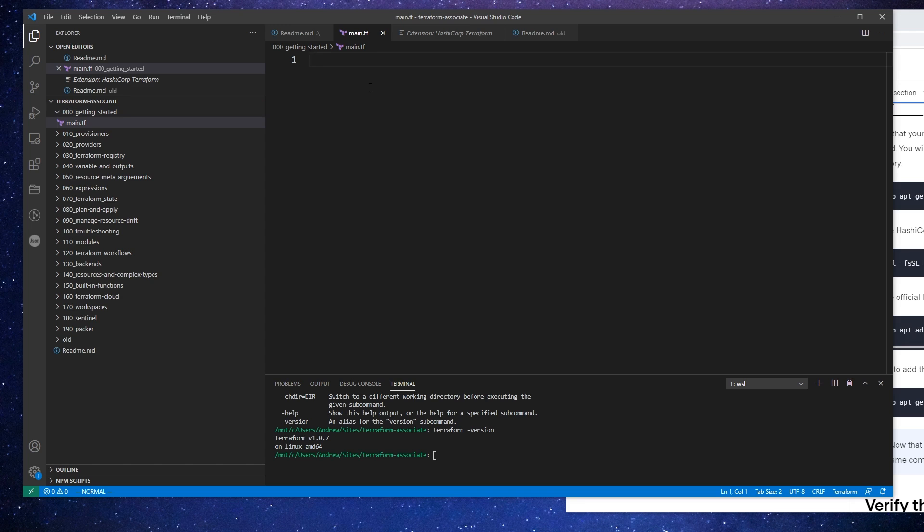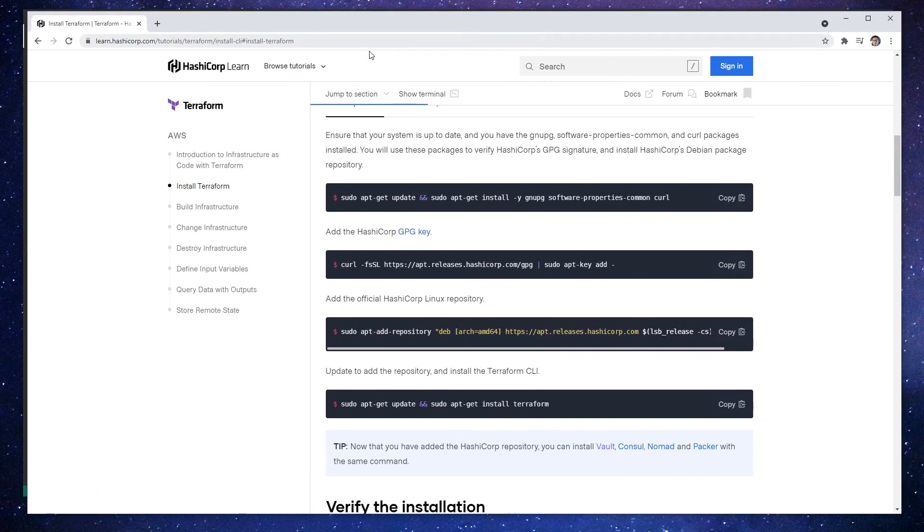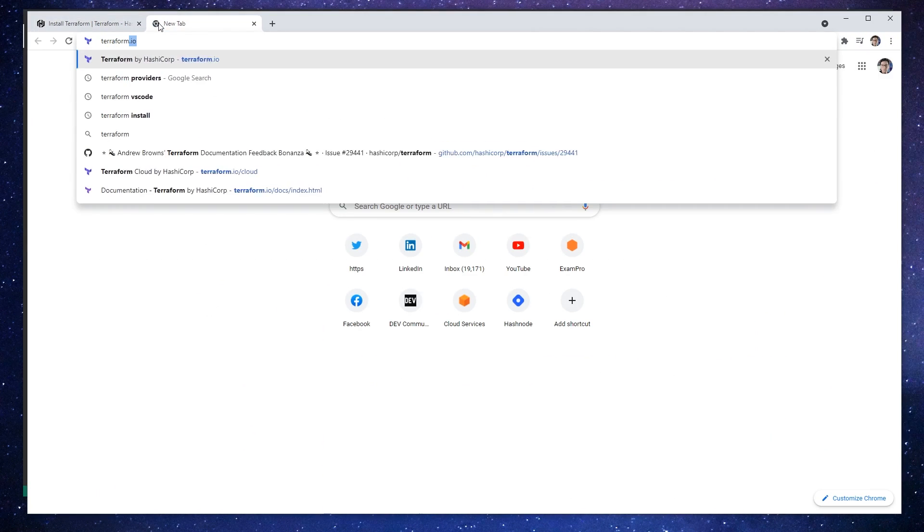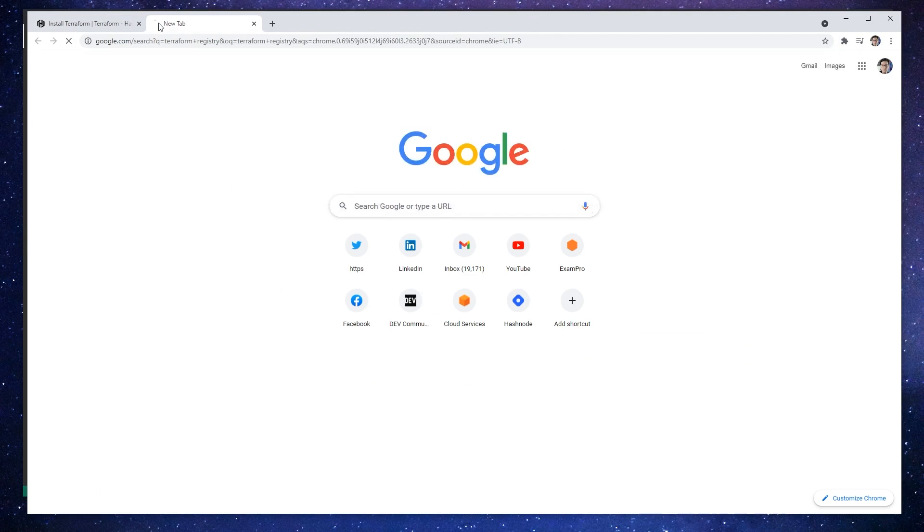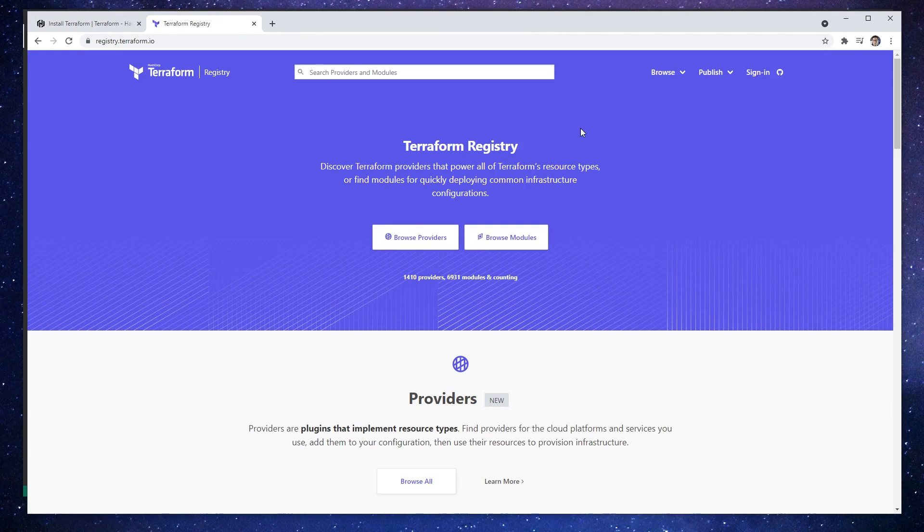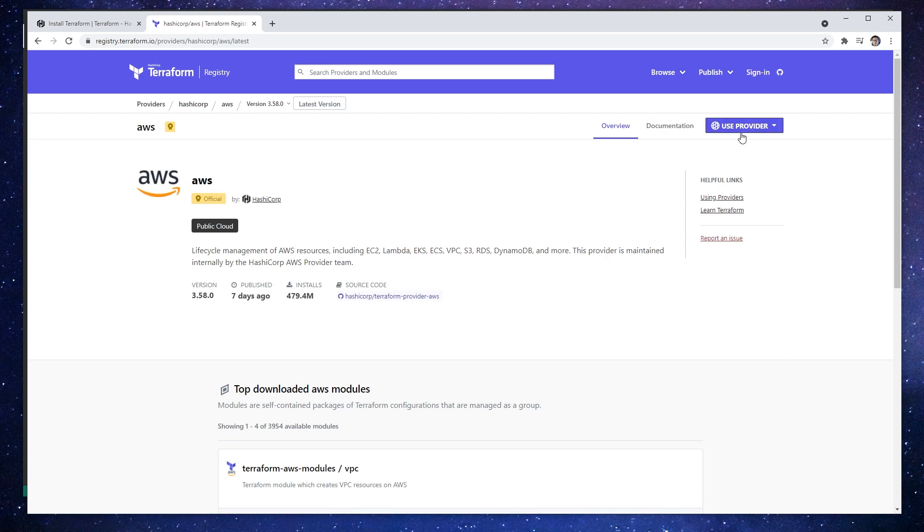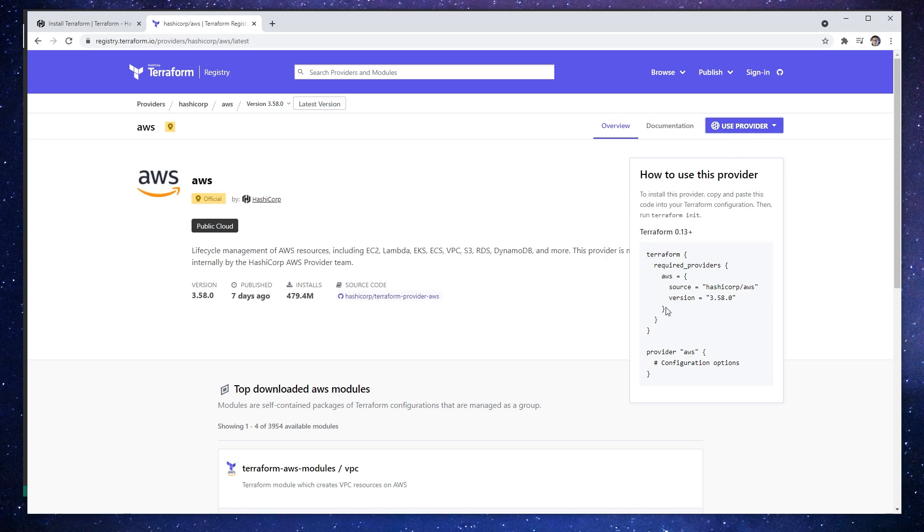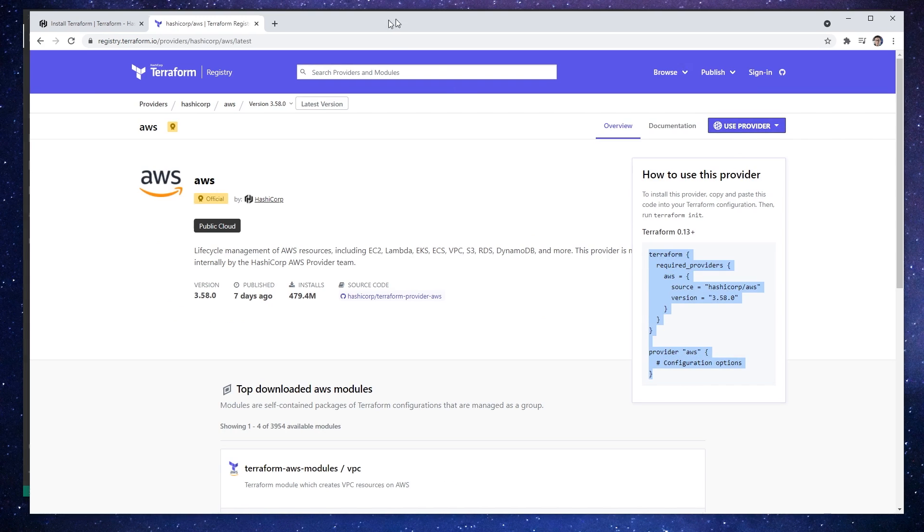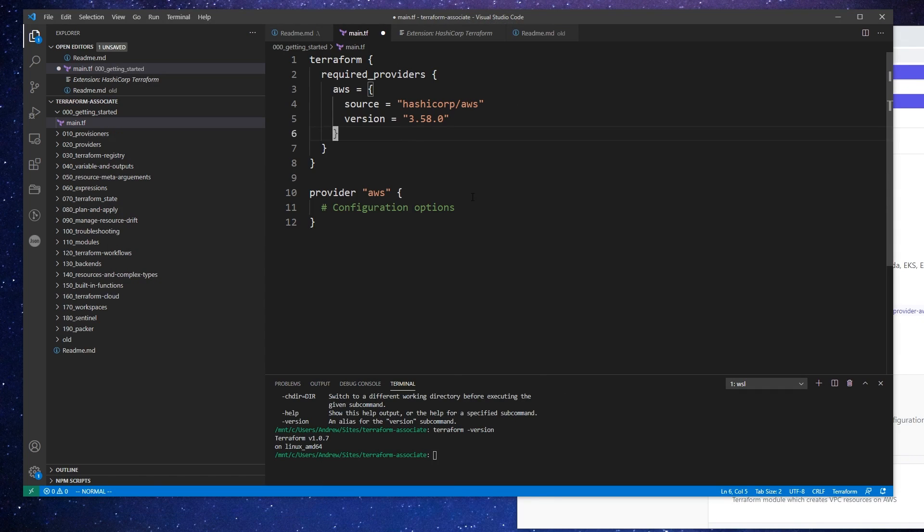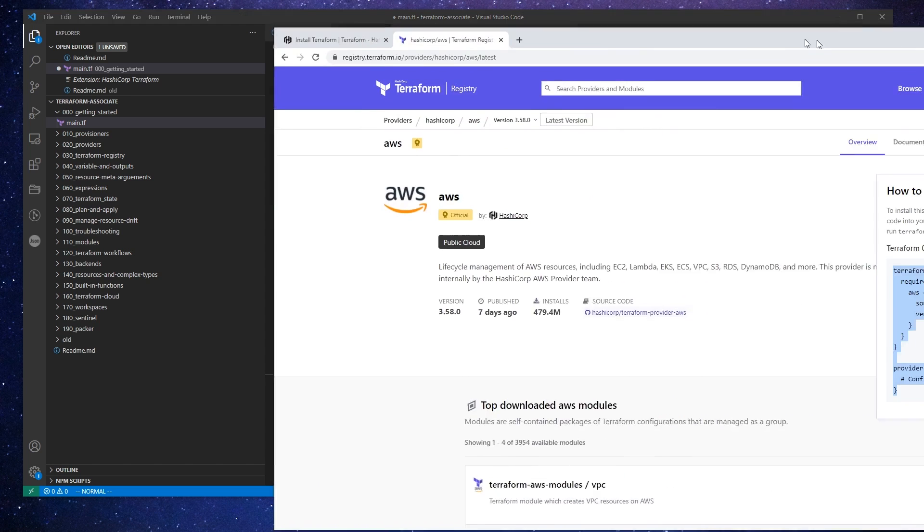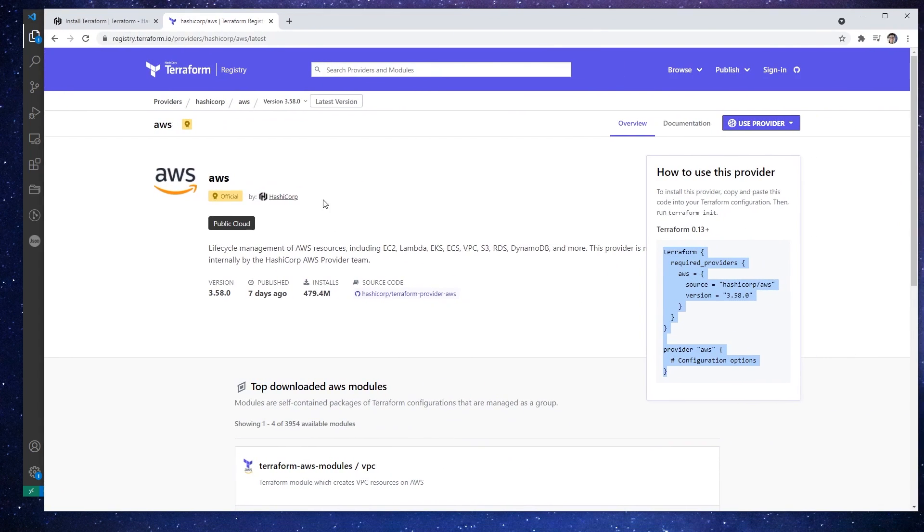Once we have our main.tf, we're going to need to add ourselves a provider. So I'll make my way over to my browser and go to the Terraform registry. We'll look at providers, and since we're going to start with AWS, we'll click that. In the top left corner we have this use provider, and we can just go ahead and grab this code and paste that in.